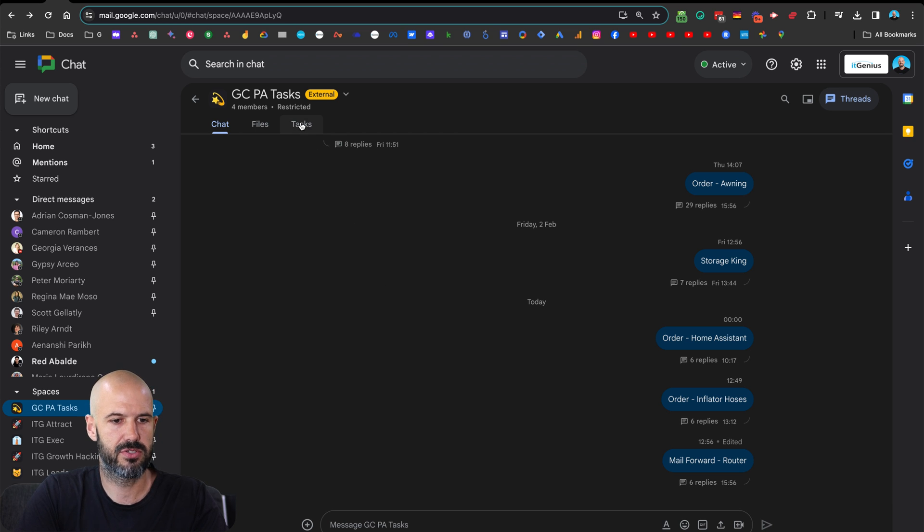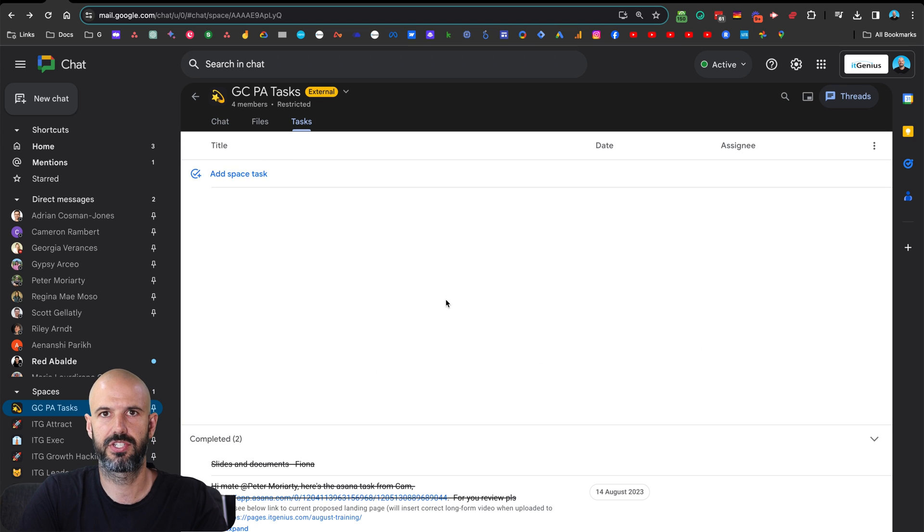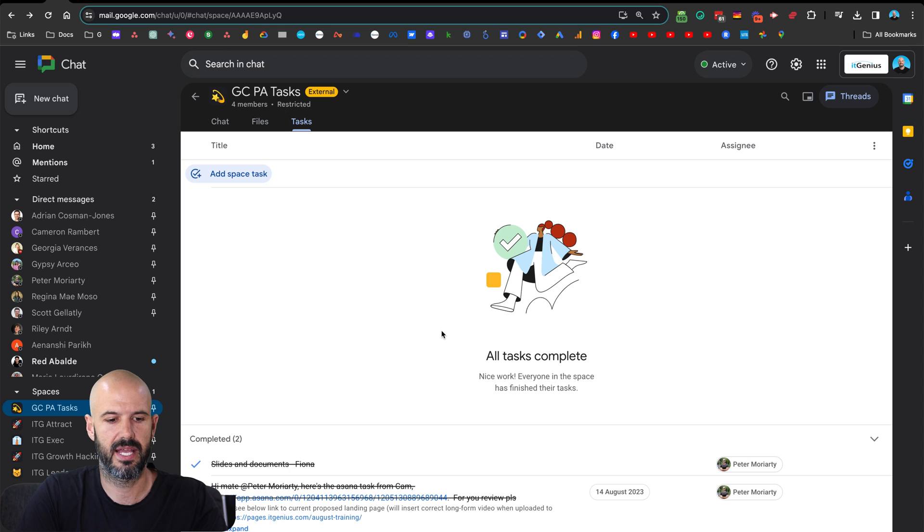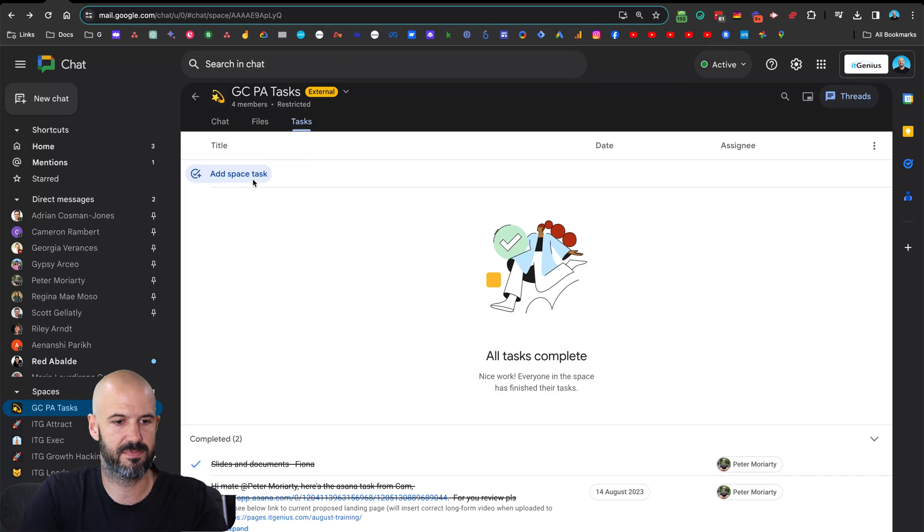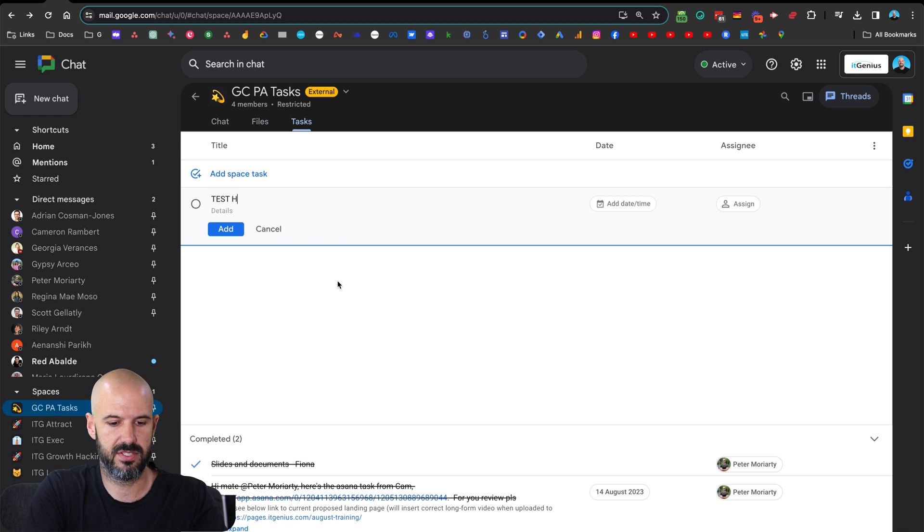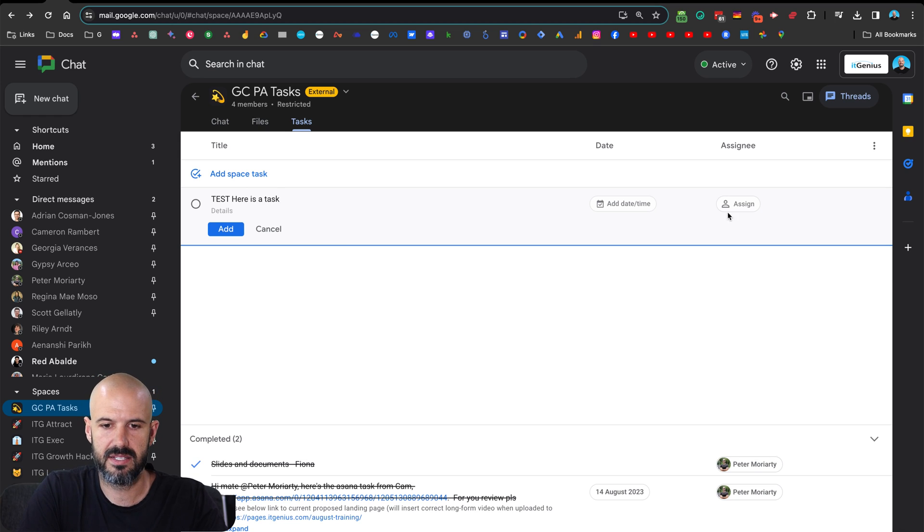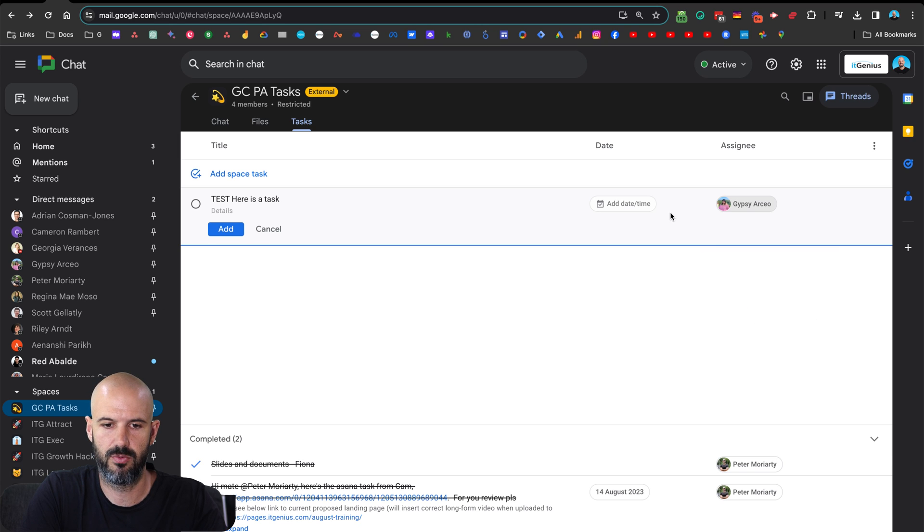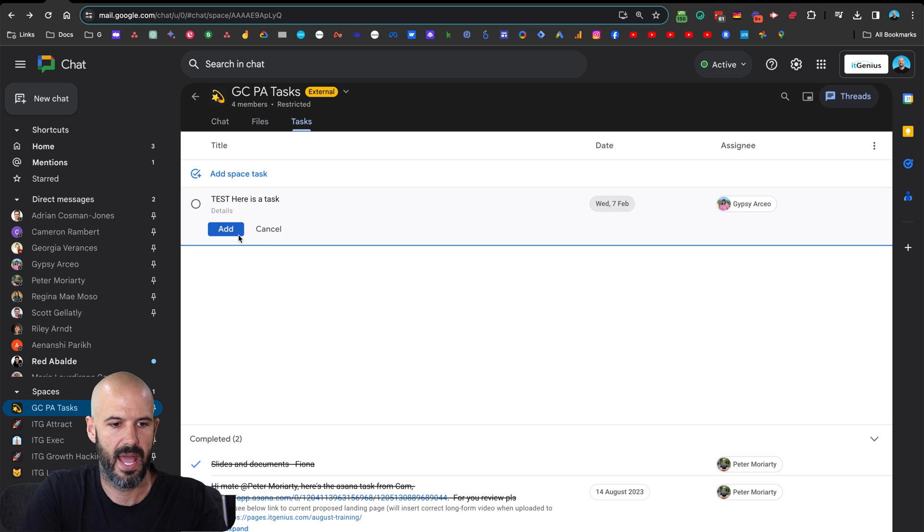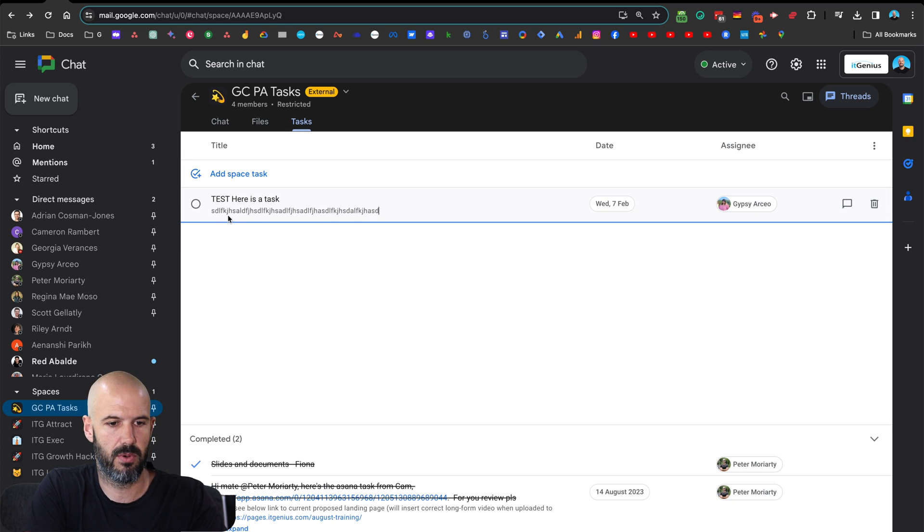Well, I can go to the tasks menu here. And think of this as like a shared tasks lists for people who are sitting inside this chat space. So I can add a space task, and I'll just call it test. Here is a task. And if I want to delegate that to someone, I can assign that I'll add that to Gypsy. She's in the room and even add a date and a time when it is due. And you can see there I've got my task, I can put in a description if I want to put in some details.